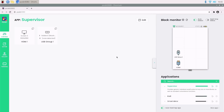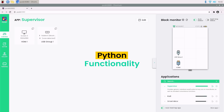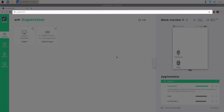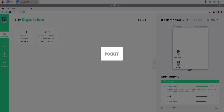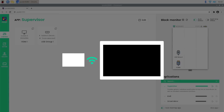Think of the dashboard as the front end — a dynamic cockpit for the board's activities. It's made with JavaScript, Python, and WebSockets, and it can be used as served on Pocket itself, or through a display block, or with any mobile or other device on the same network.